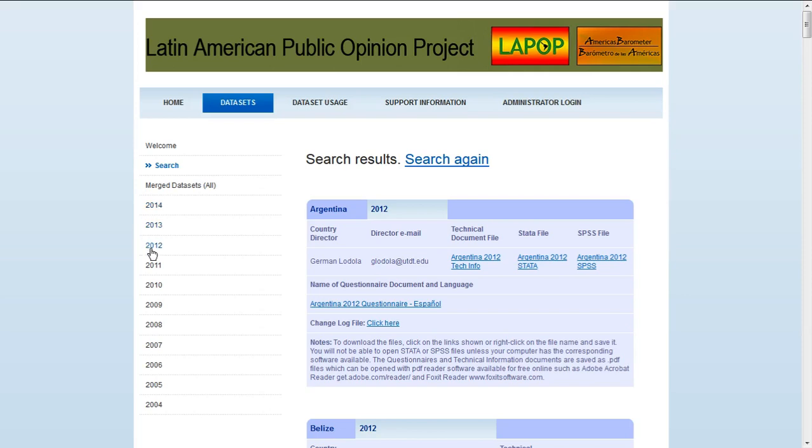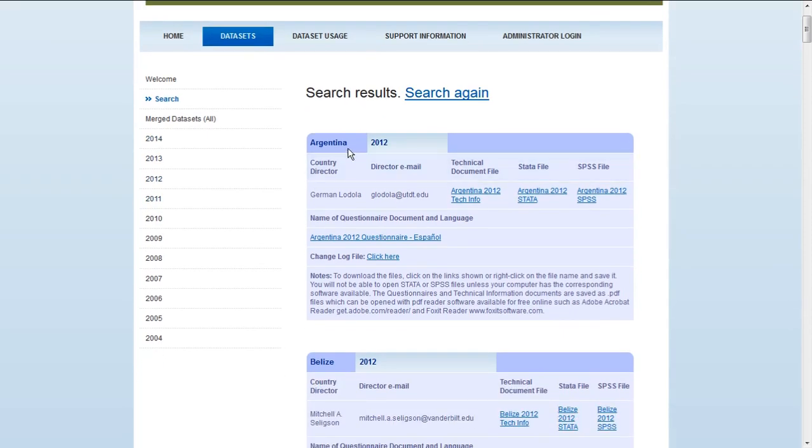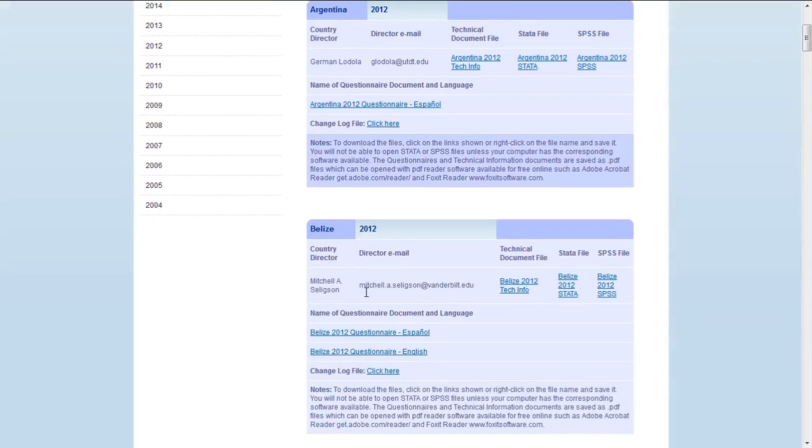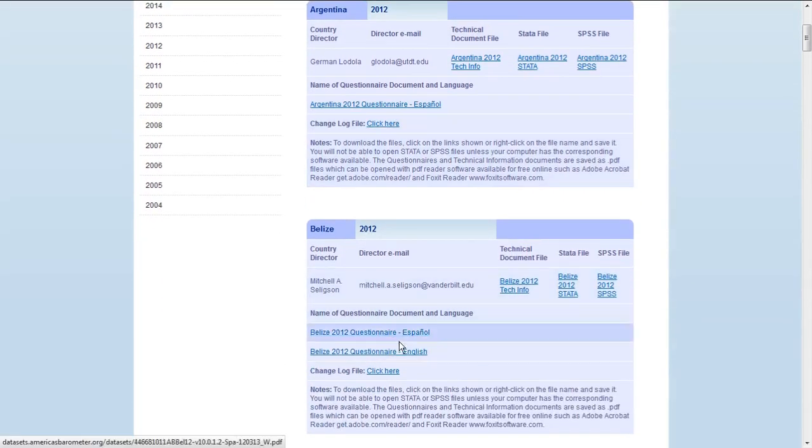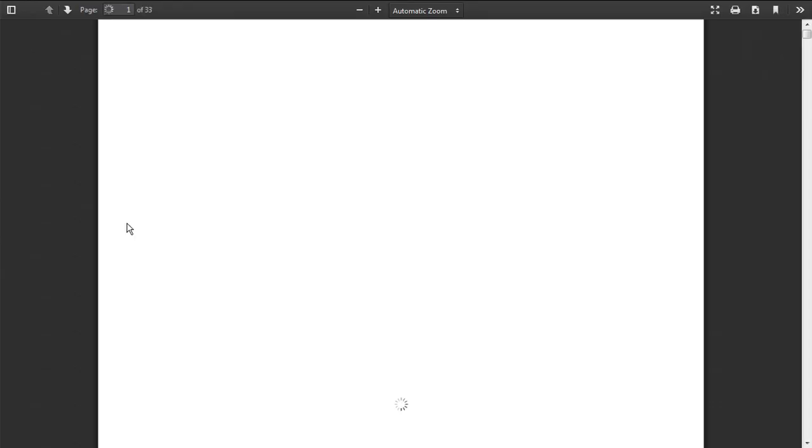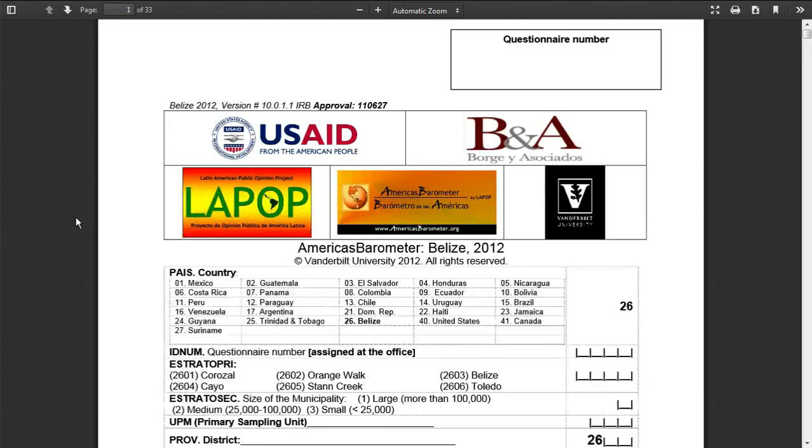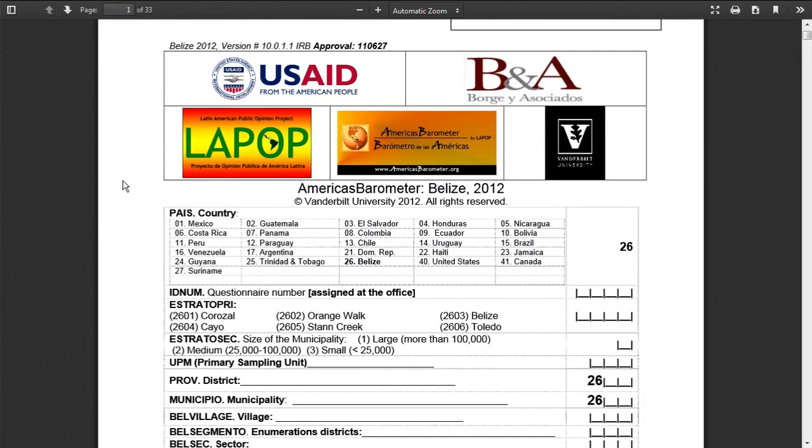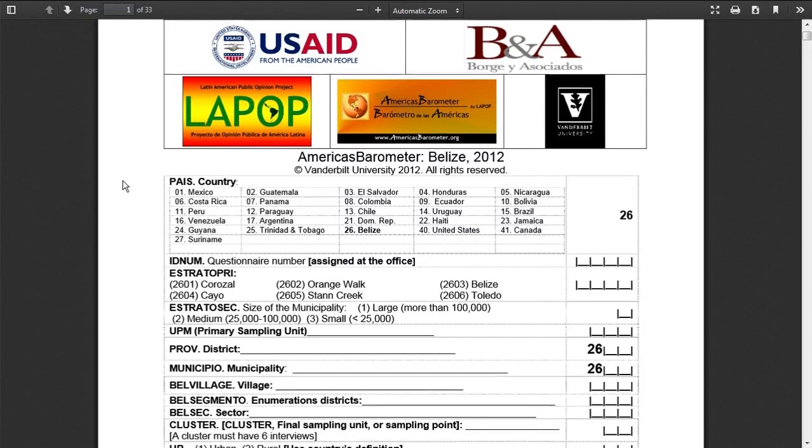For us we want to select 2012 and we want to scroll down to Belize only because it's the first link with an English questionnaire and my Spanish is terrible. So we click on the Belize 2012 questionnaire and it brings up this PDF which shows us a lot about what they asked.